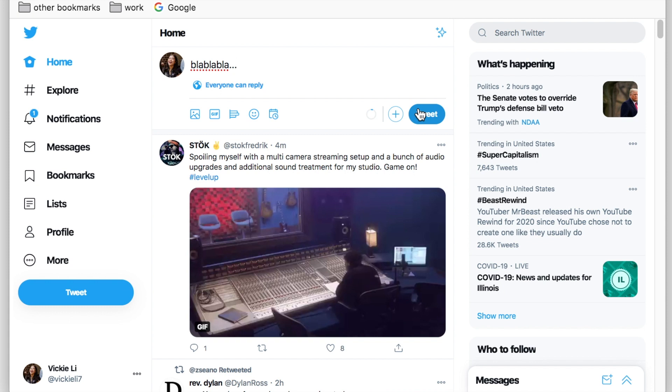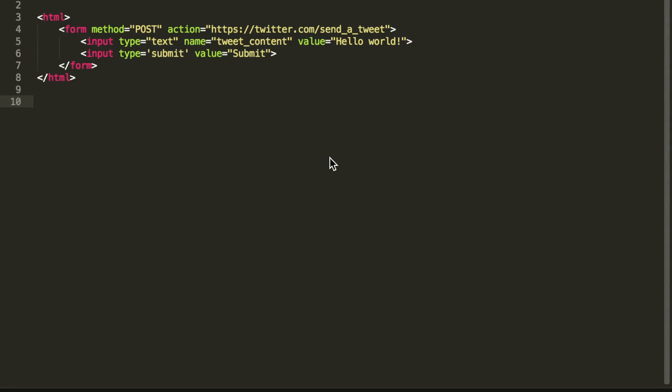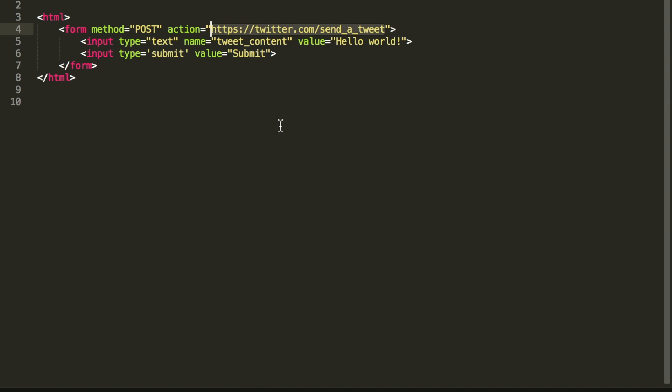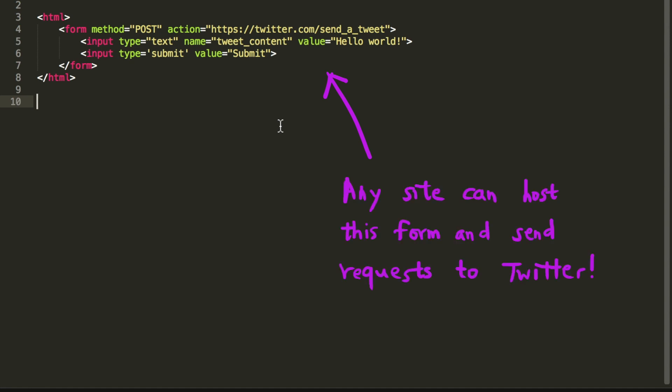Let's say the send a tweet HTML form looks like this. Once you click on the submit button on the page, your browser will send a request to twitter.com slash send a tweet with your session cookie and a tweet will be sent on your behalf. Now, can you spot the issue with this functionality? A simple HTML form like this one is vulnerable because any site can submit the same request, not just twitter.com.